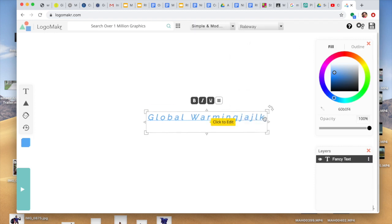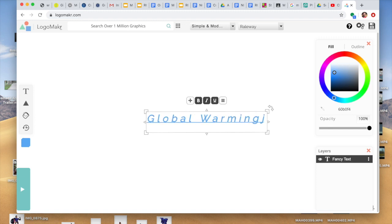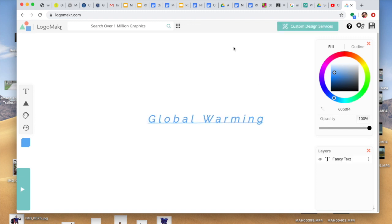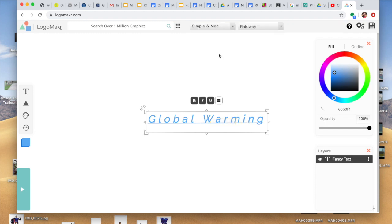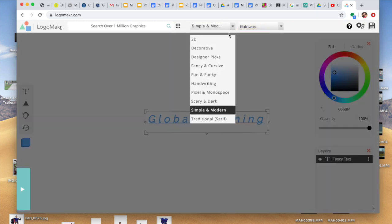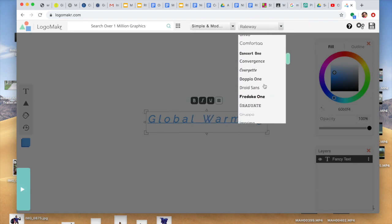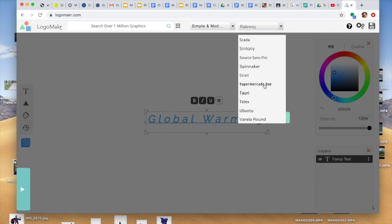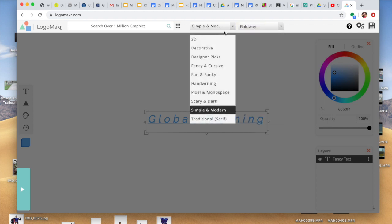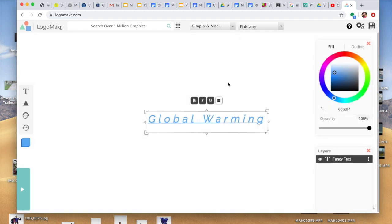Let's get rid of this. Also on the top here, you can go through the many different types of font that they have. Or you can simplify that by just choosing a genre. So that's that.